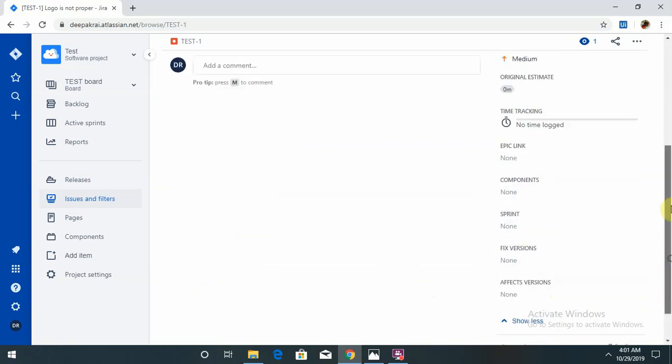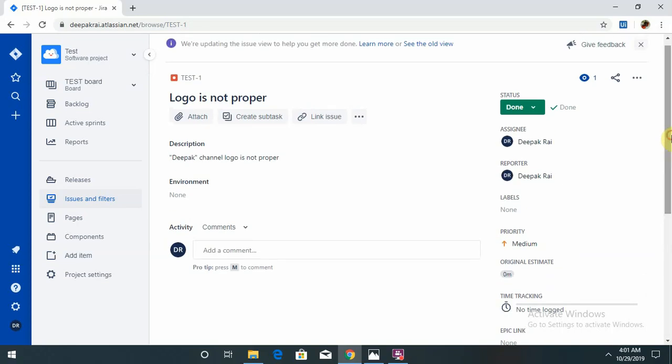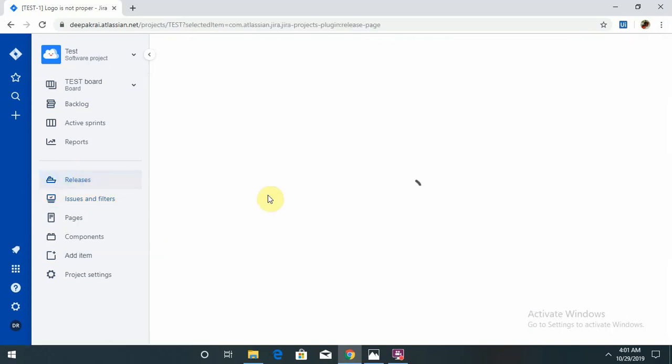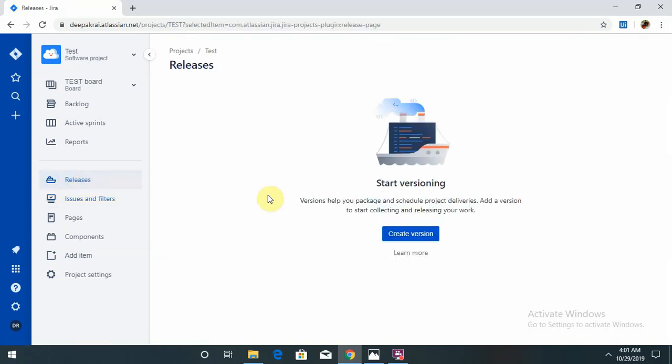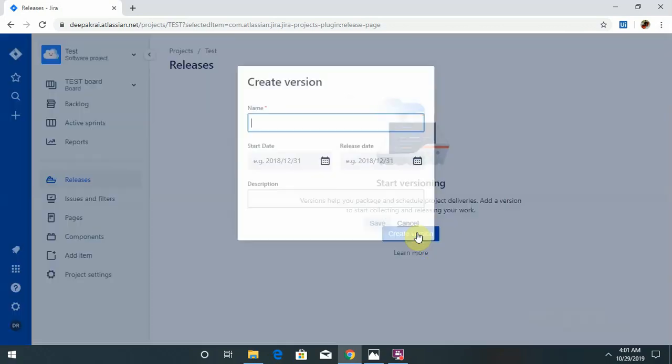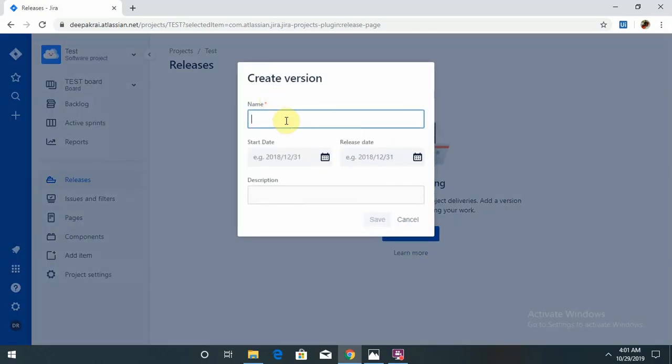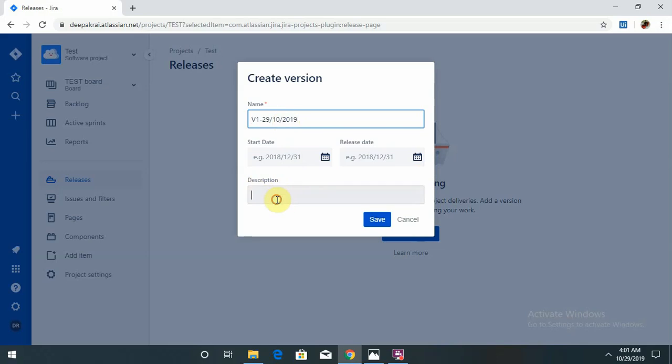This is all about this particular defect. It is also tracked here. If you want to create any release version, like V1 underscore, if I mention the date like 29/10/2019, the start date.